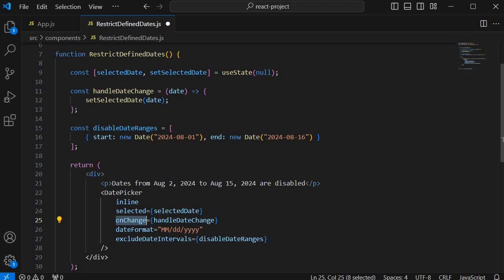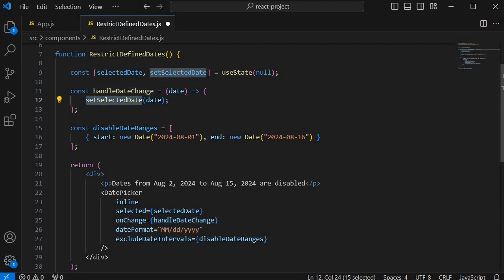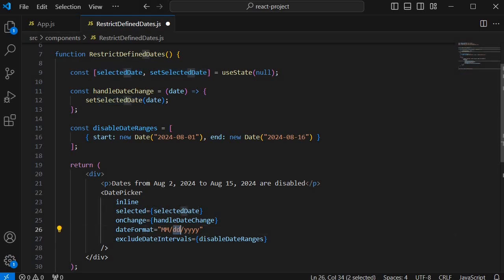And then onChange prop specifies a function by name handleDateChange. So whenever there is a change in this date picker this function gets called and within this function setSelectedDate will be called and selected date state value will be changed. And the next prop here I mentioned the date format as month first then date and finally year.